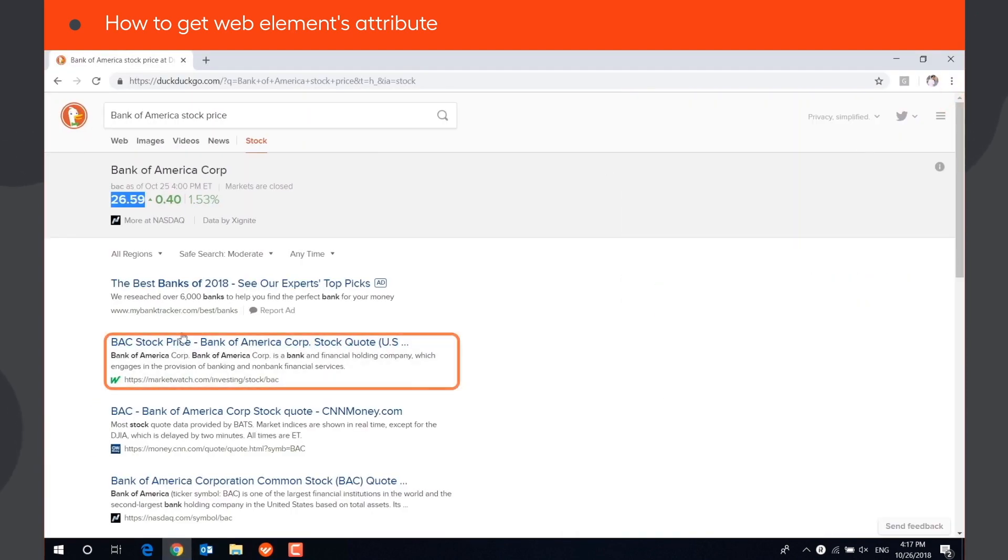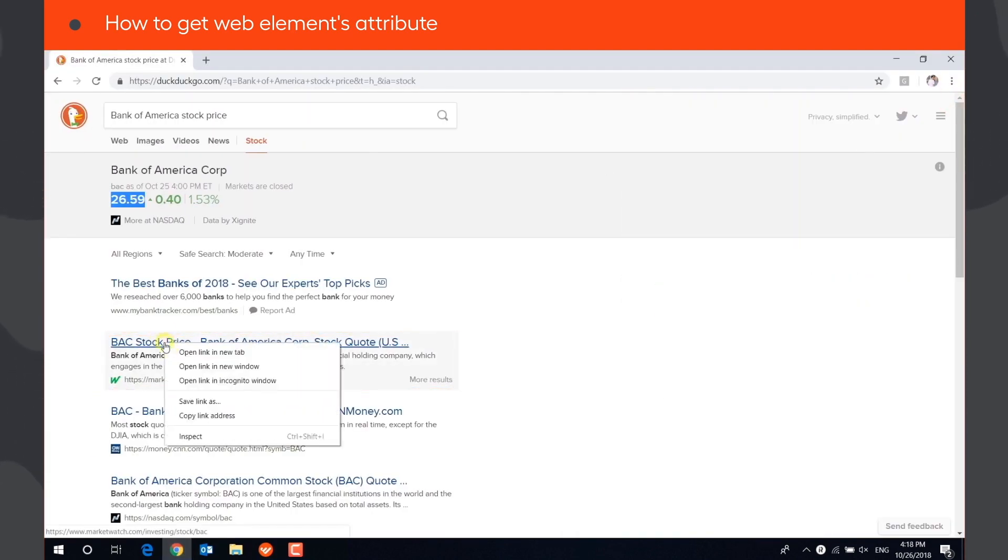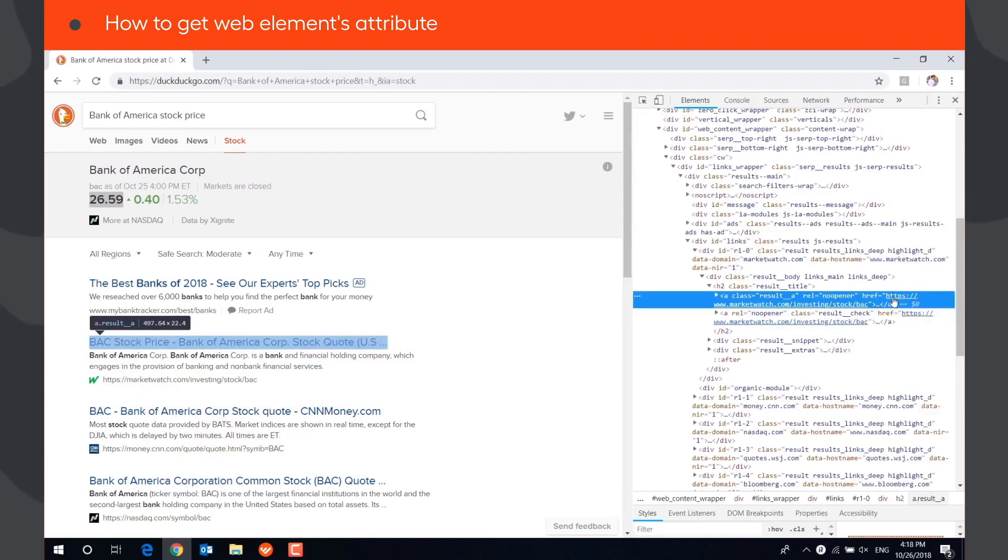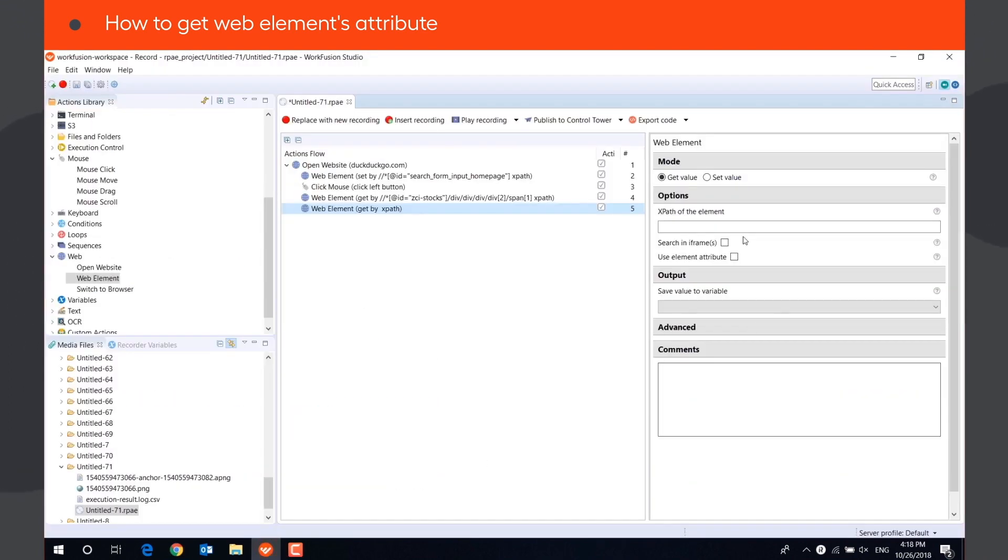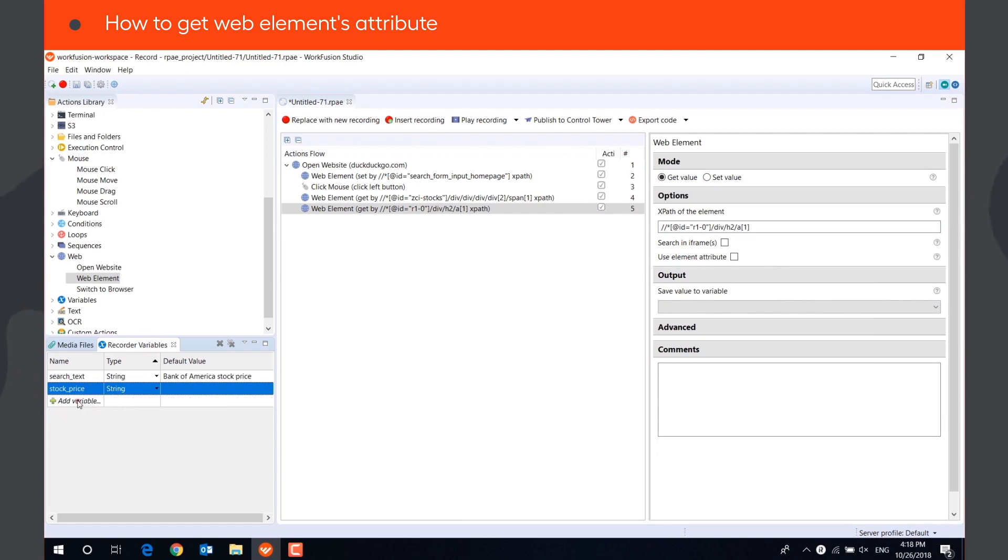When using just the XPath in the WebElement action, we will get the text of the link.